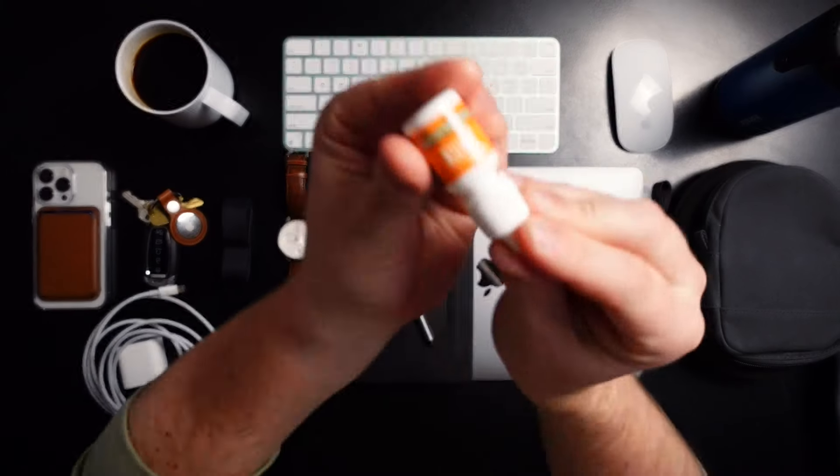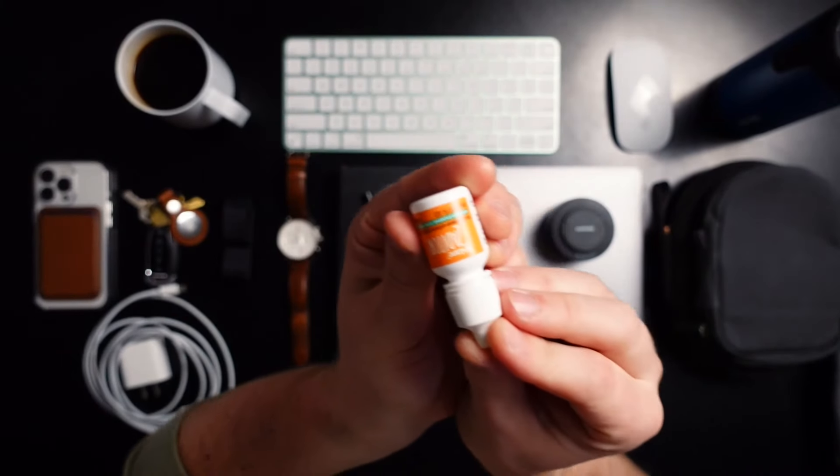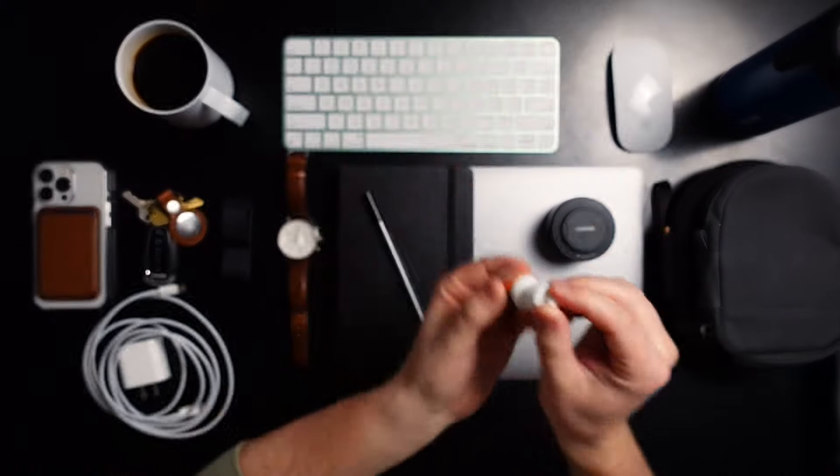And, just like I promised to you all, thank you for sticking around to the end of the video. Here is the underwhelming, surprising, everyday carry item that, during this time of year, I need with me at all times. And, that is Zaditor. Allergy eye drops. That's it.